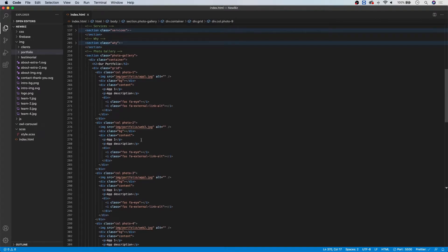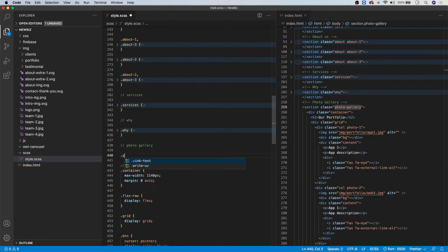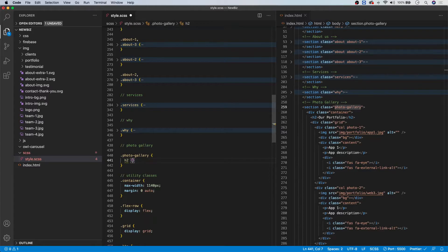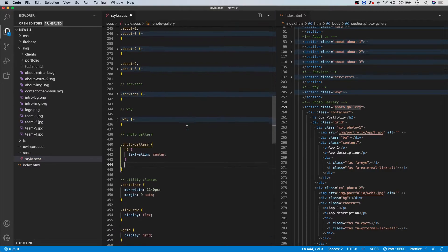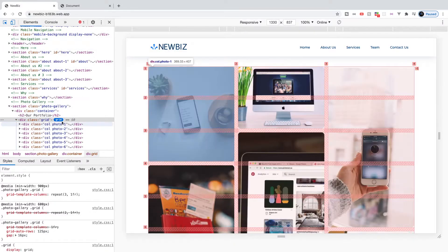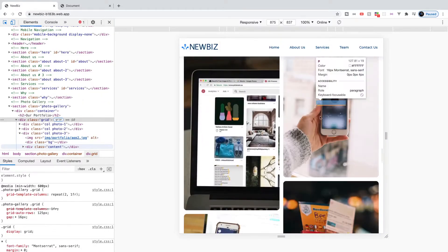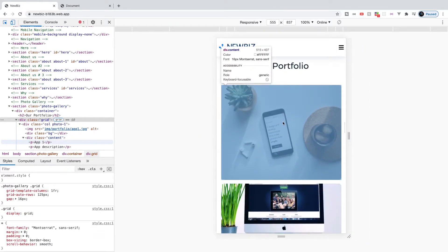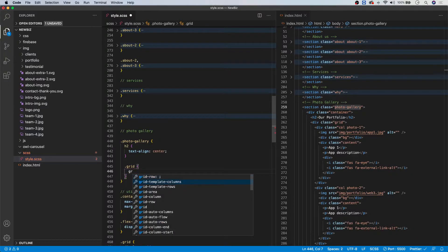To begin in CSS, let's start with our comment 'photo gallery', then create our photo-gallery class. First, we'll style the h2 with text-align center. Then let's start to style our grid. In the live demo, below 900 pixels we go to a two-column layout, and below 600 we go to a one-column layout. We'll target our grid and use 'grid-template-columns' set to '1fr' for the mobile view.